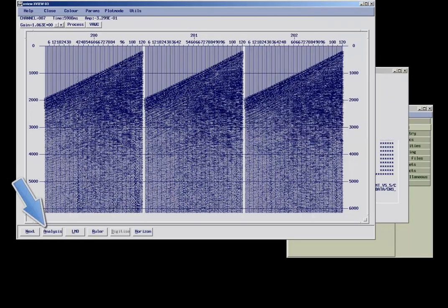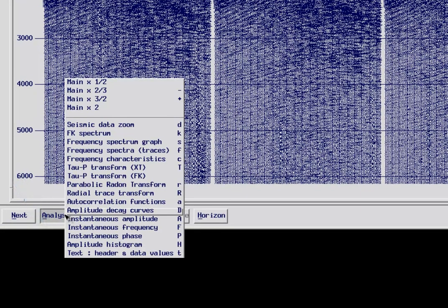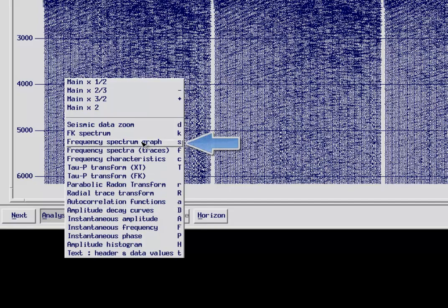There are many other tools, including a frequency spectrum graph, an amplitude histogram, and tau-p transform, amongst others.